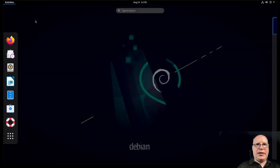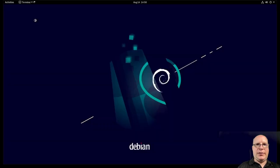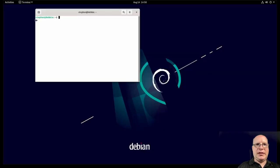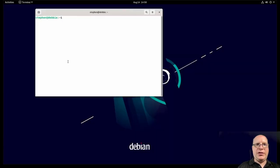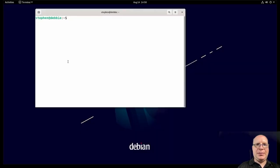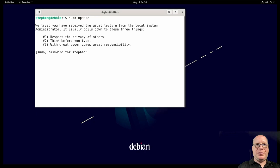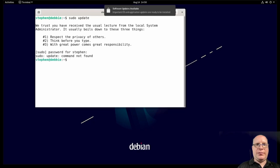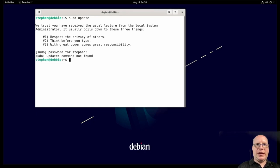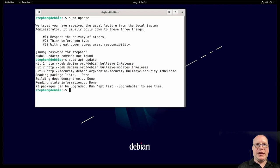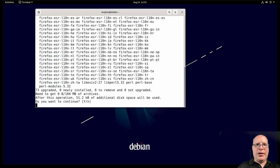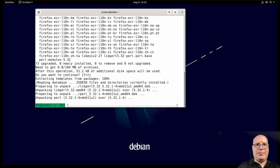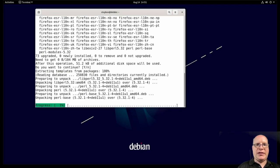So let us launch a terminal. Let's make it a little bigger for you guys. And first thing is, let's update the system. Enter the password. Oh yeah, of course. Got the apt command. So let's do sudo apt update. Oh, we already have 73 packages, even though this thing was just released. So let's go ahead and upgrade it. Great. All 73 packages.